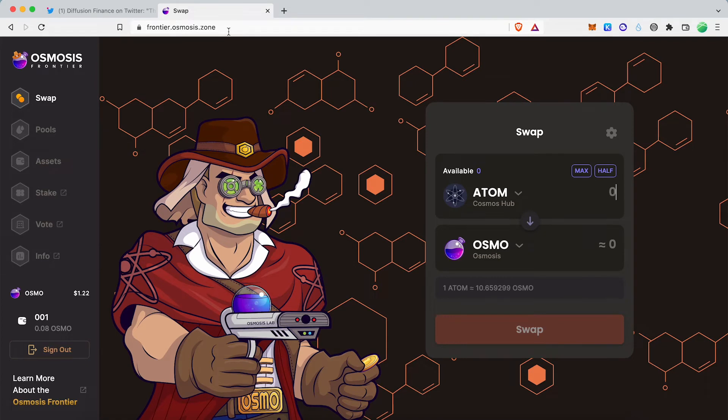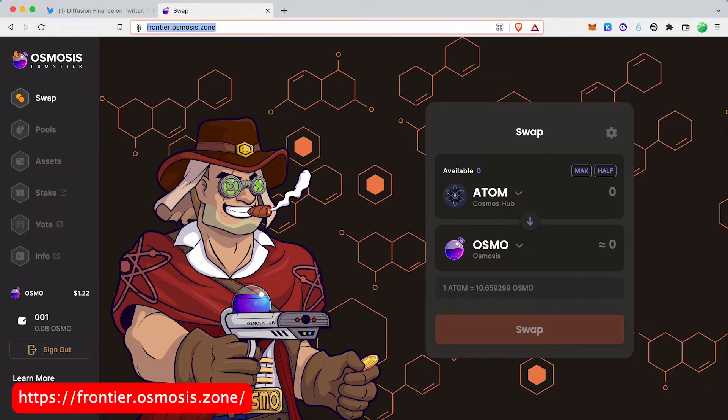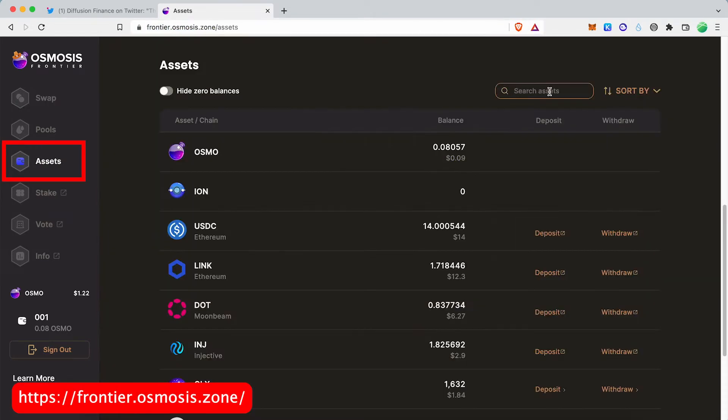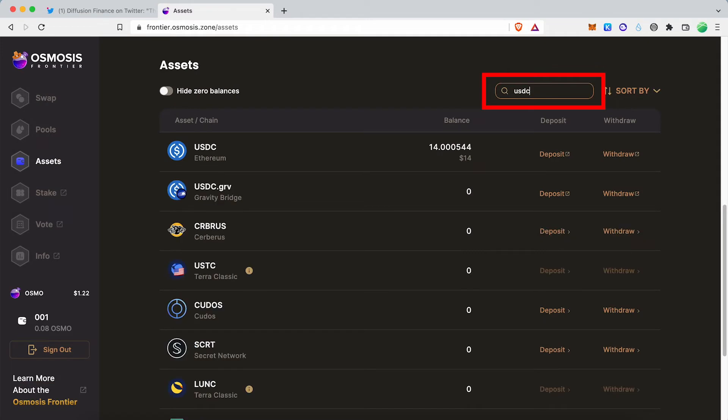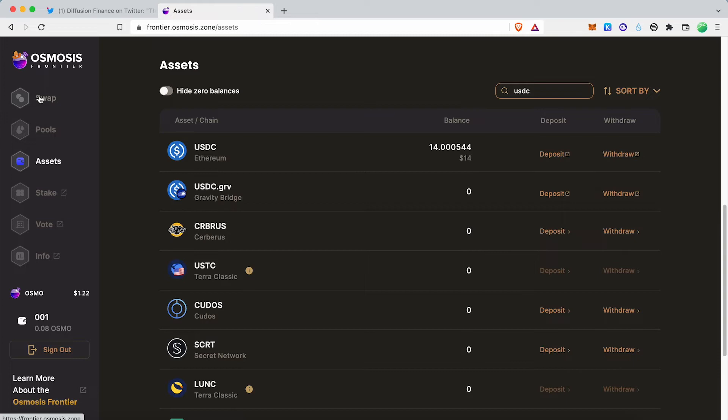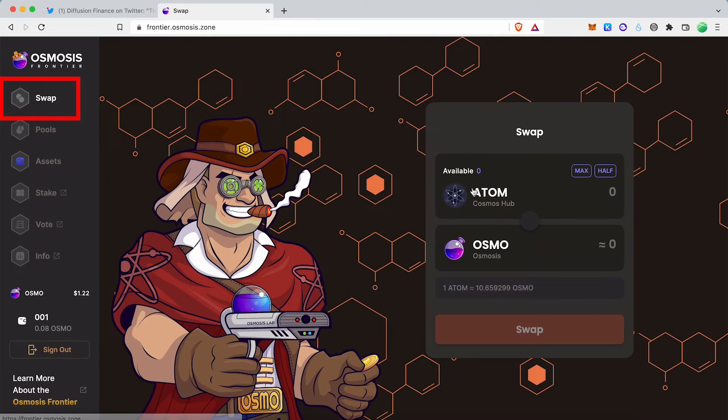EVMOS apps are now supporting Gravity Bridge USDC. So in the first step, we need some Gravity USDC. You can swap from Osmosis Dex.